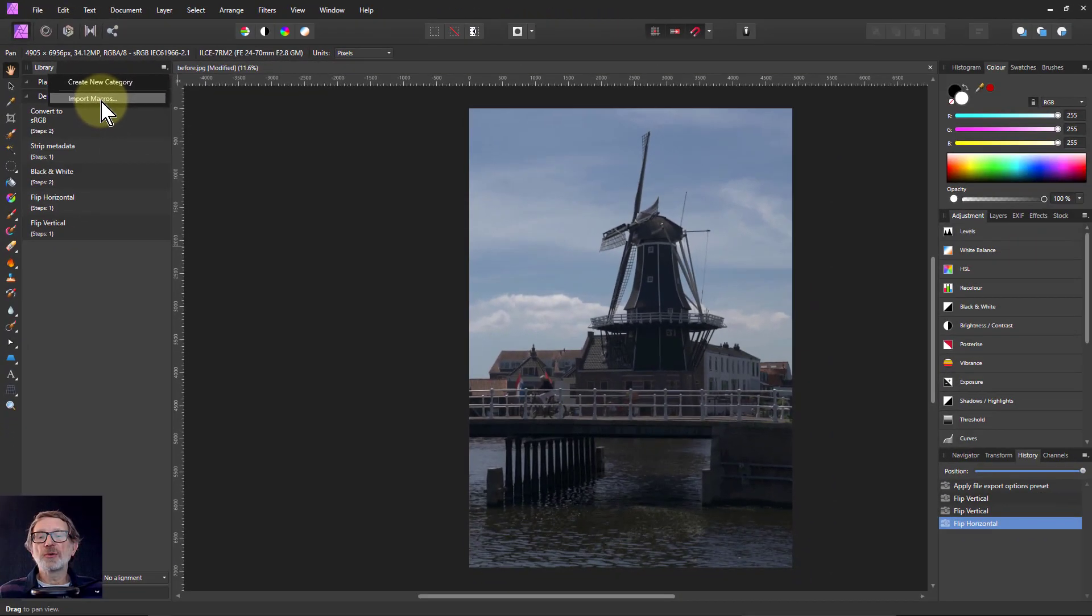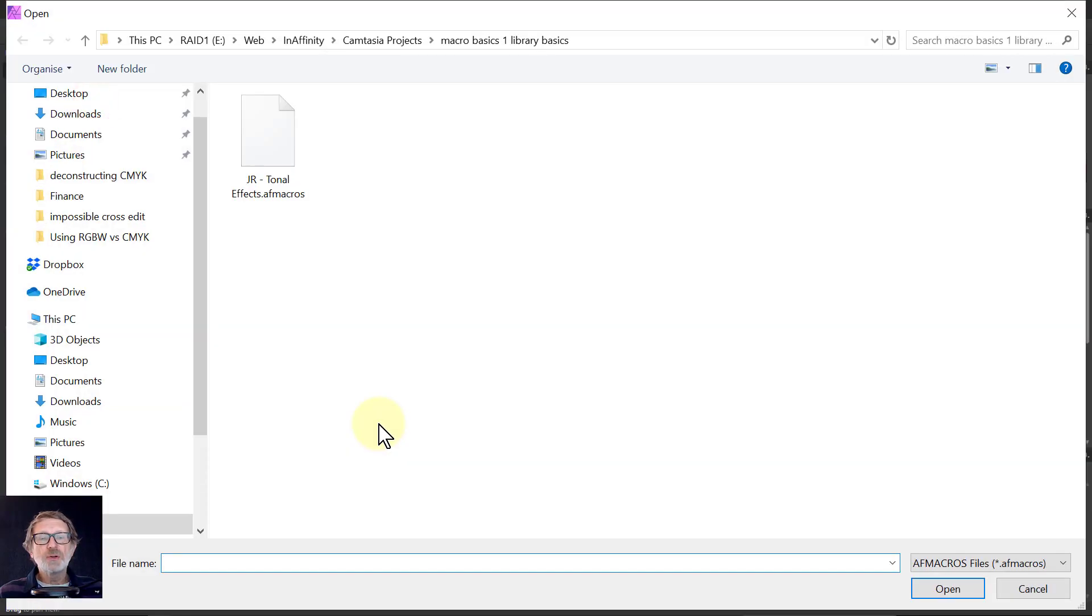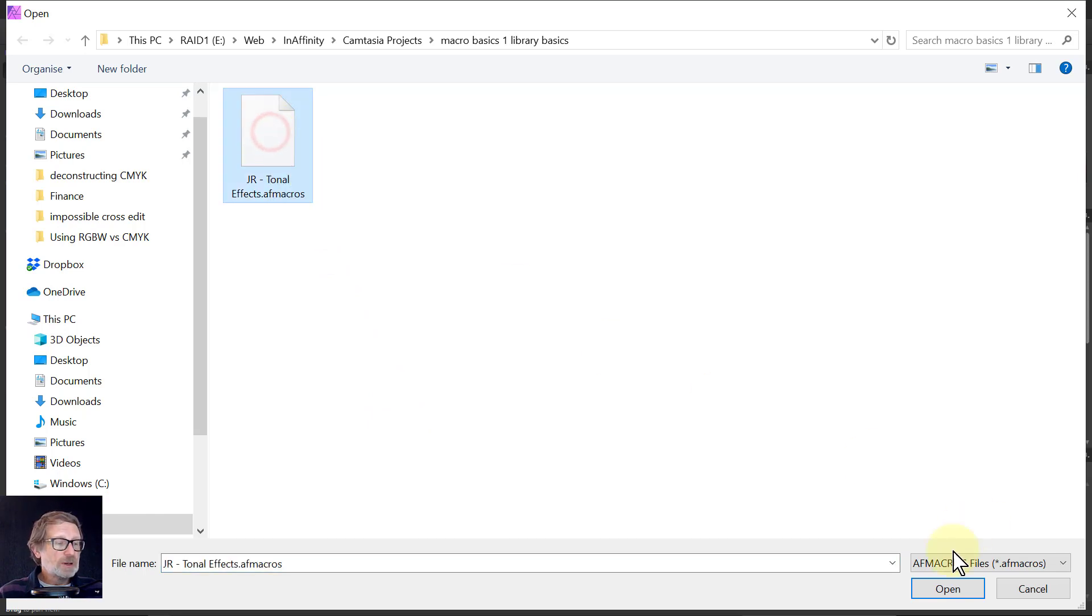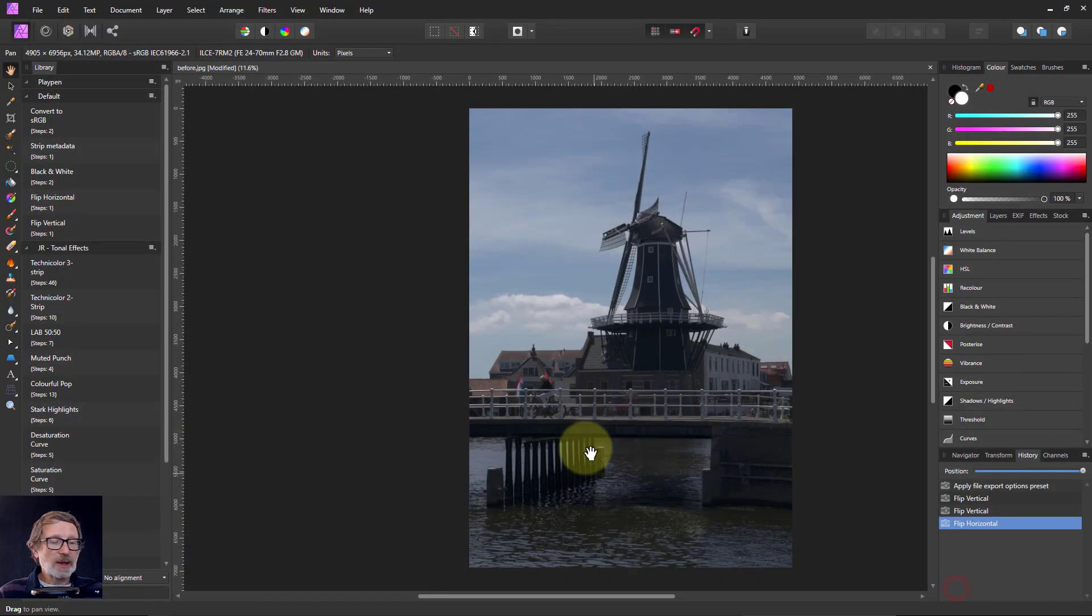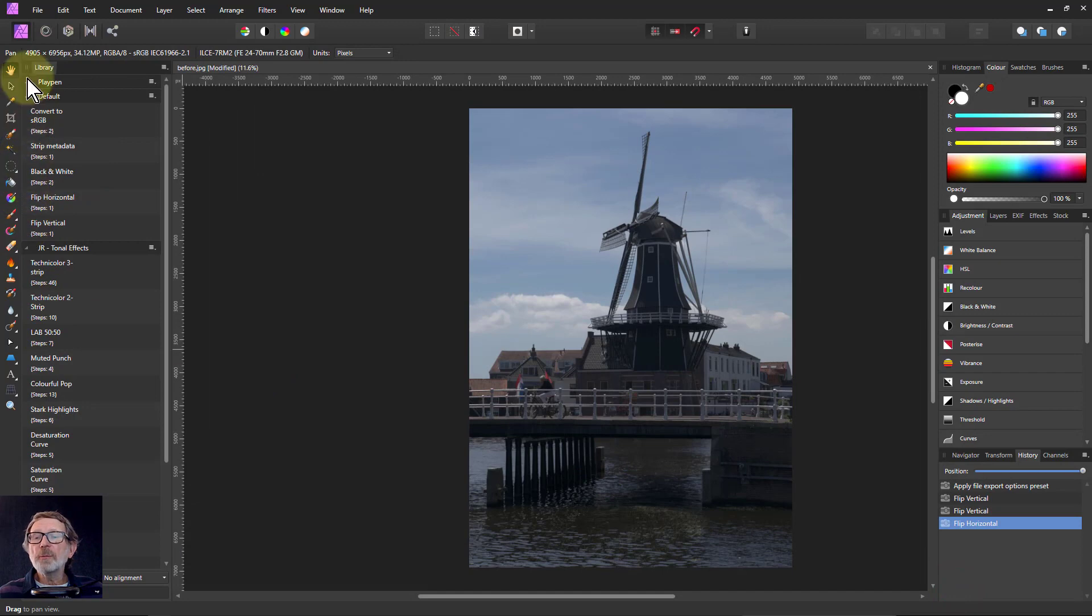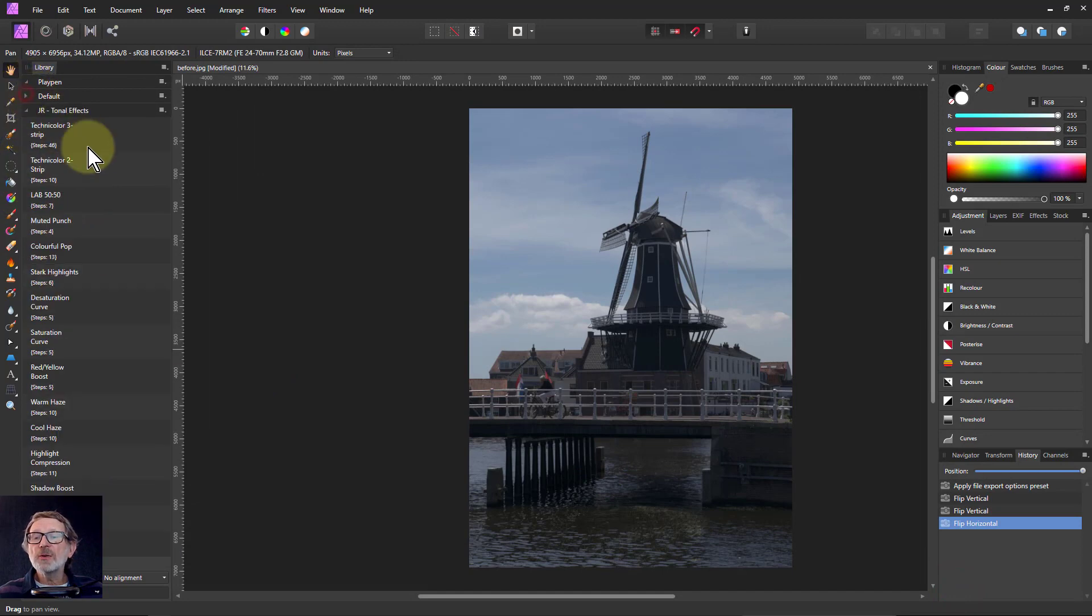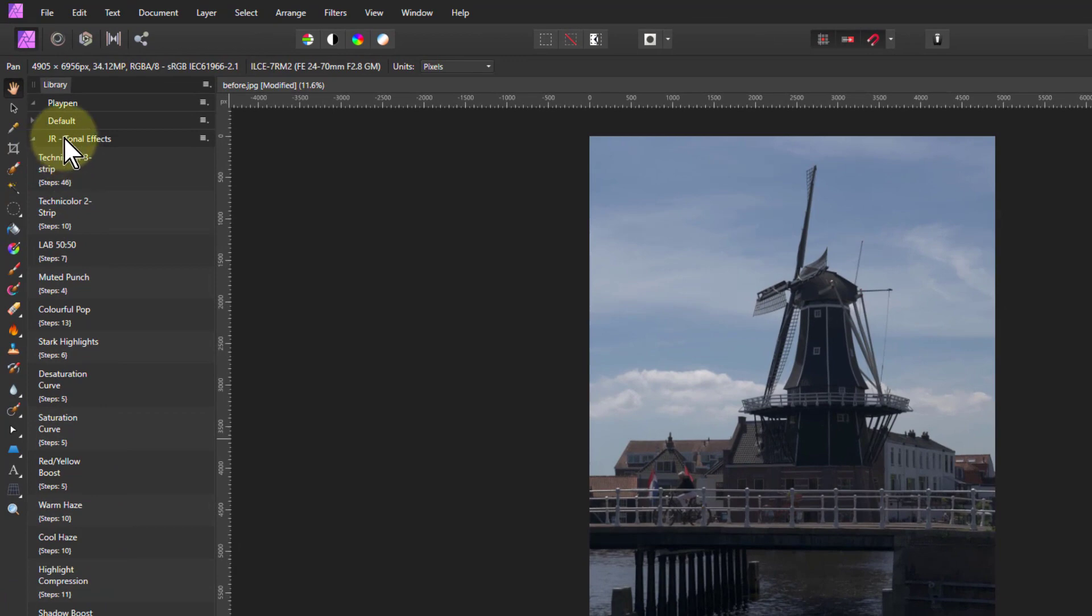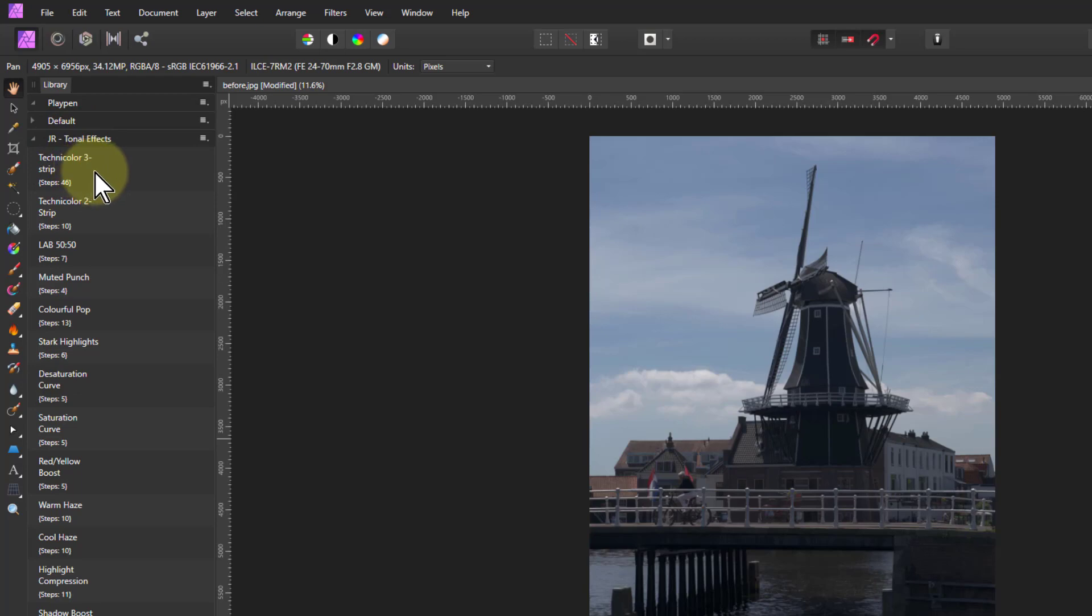What else can we do here? I can import macros. So if I hit import, I can go to other macros. So let's take these macros here and open that, and now I've got a great big one. So let's close the default, and these are some quite complicated ones. They're done by James Ritson, who is a really clever guy. He does a lot of very good videos for Affinity itself.